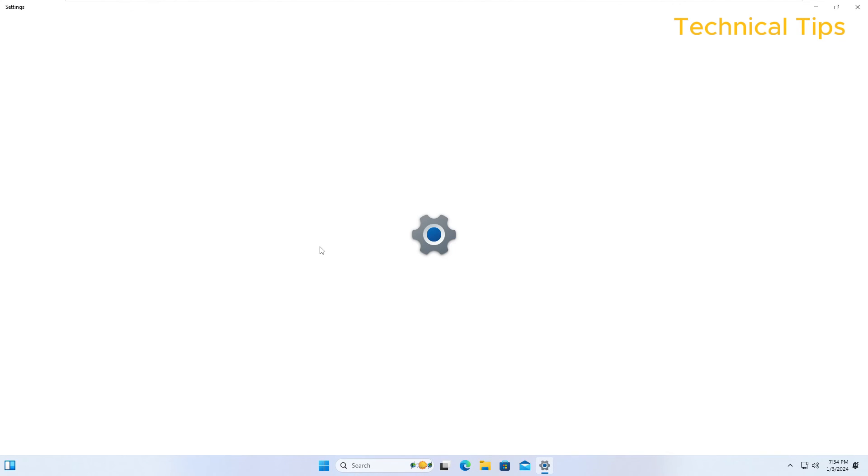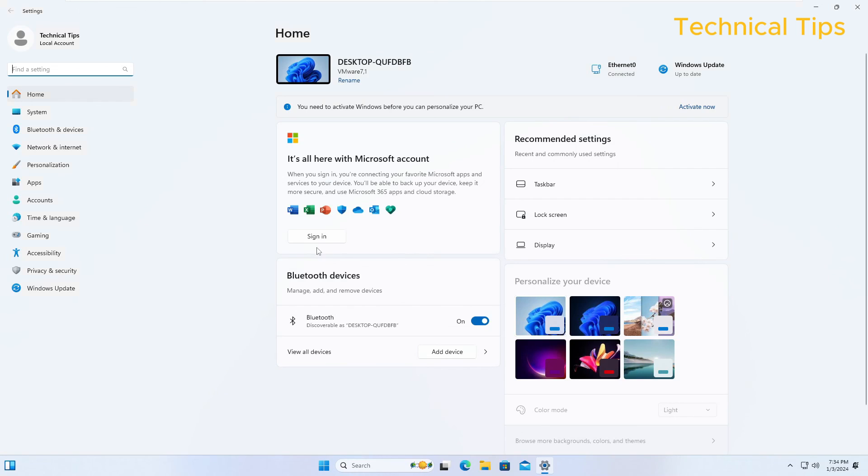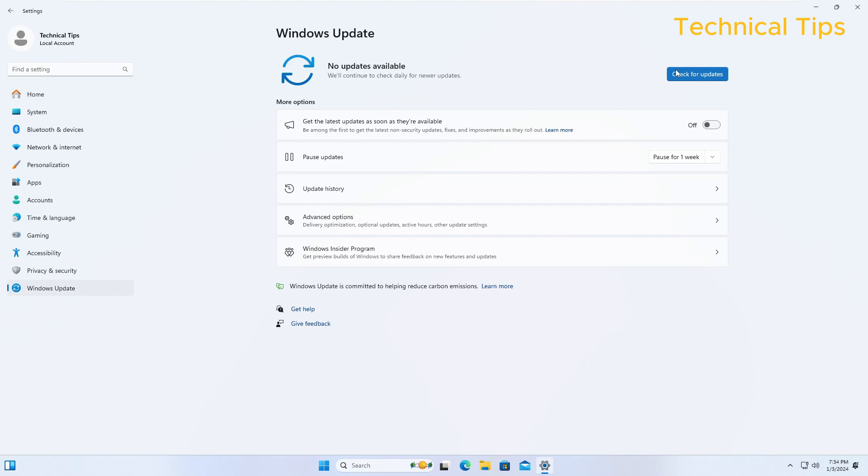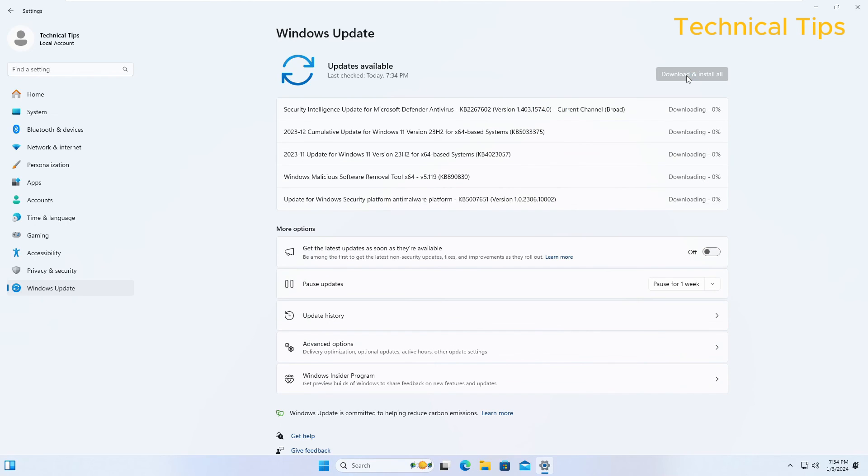So it will download and install those updates without any problem. I will click on Update and we will check for update.